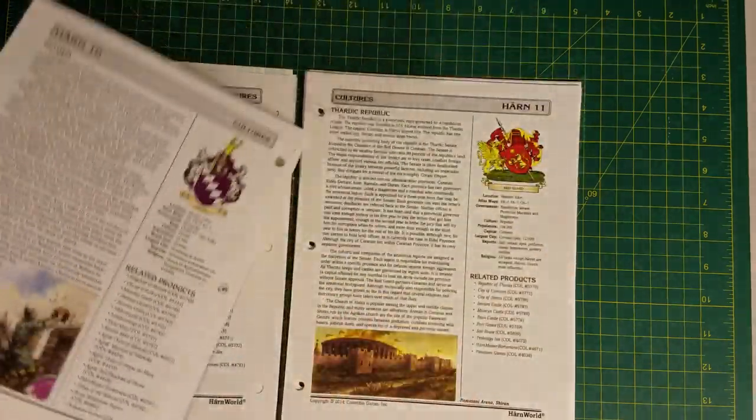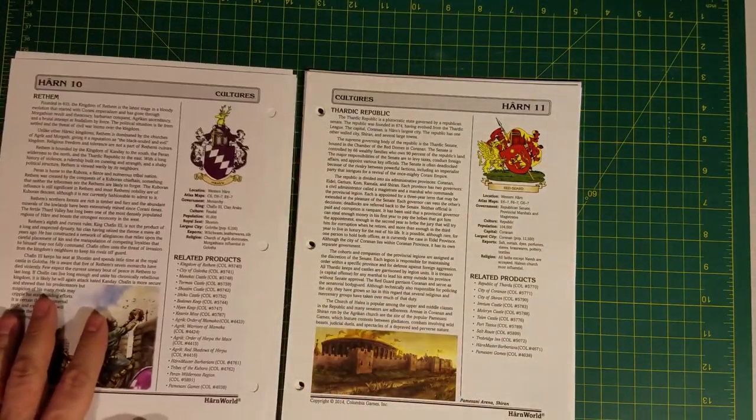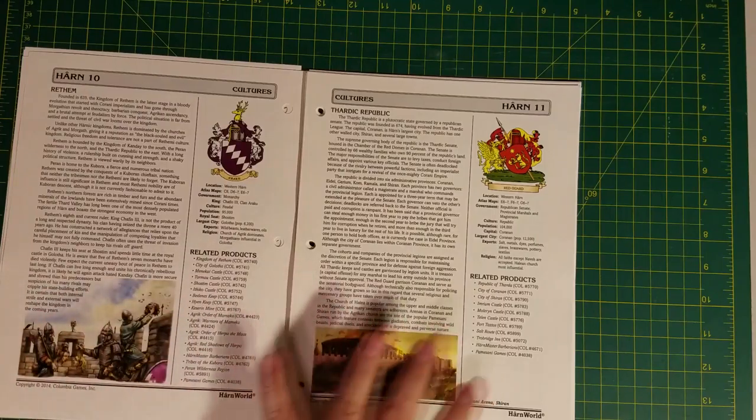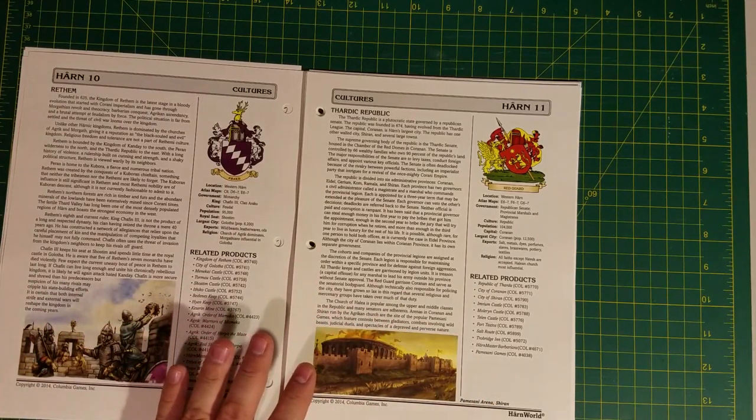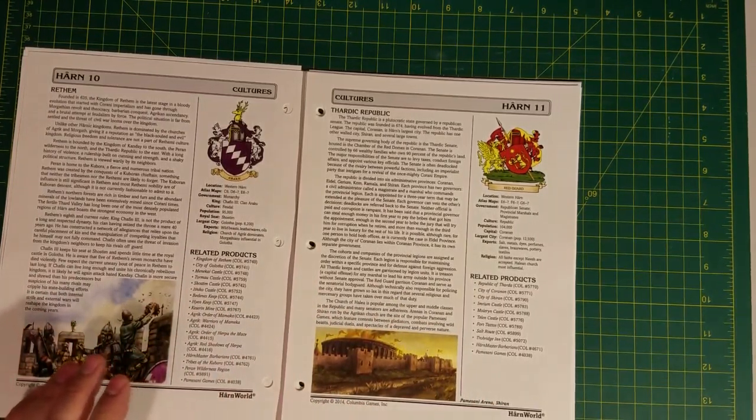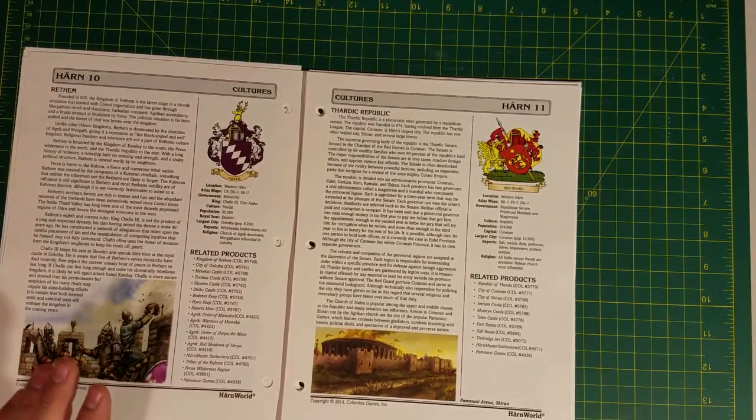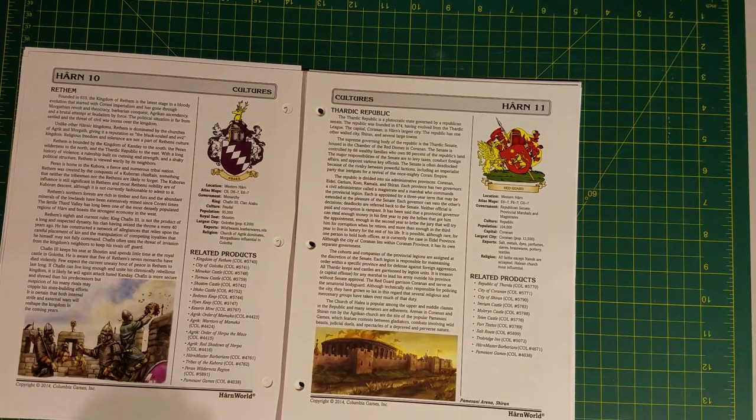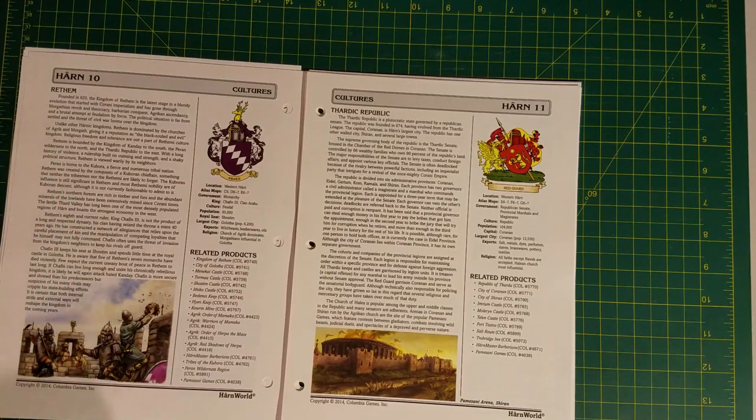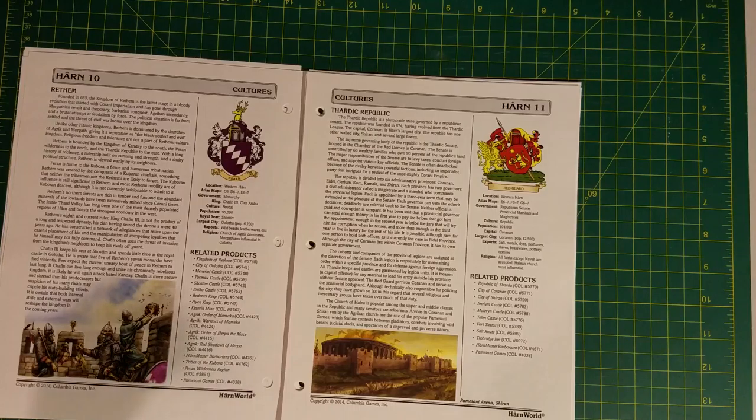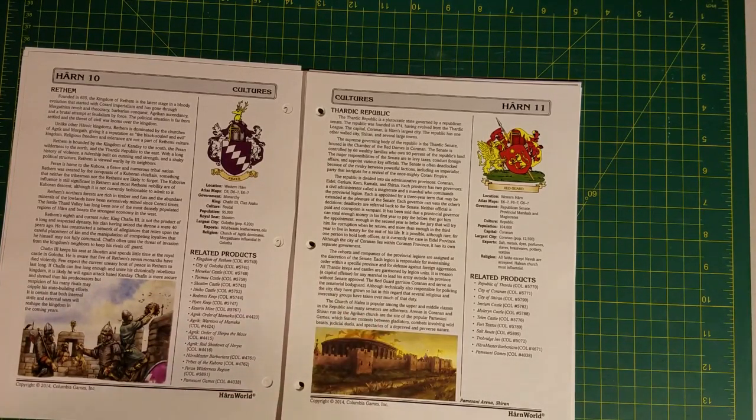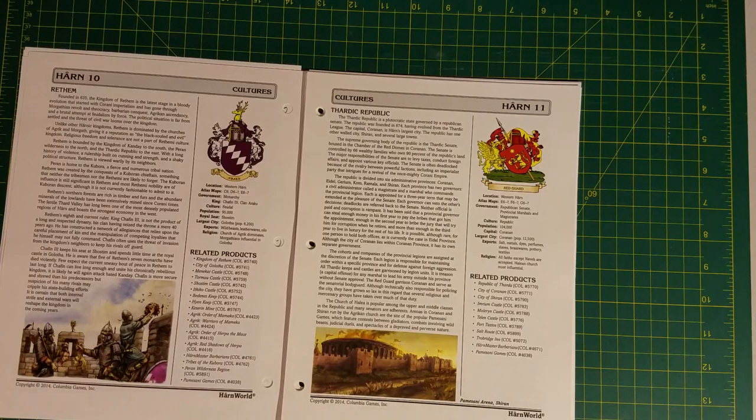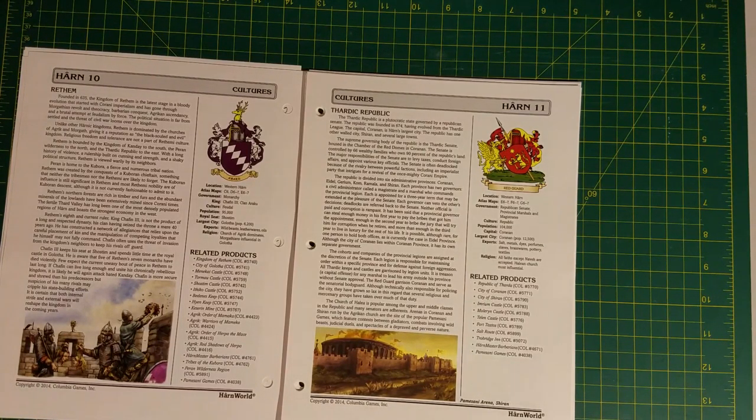Here we have, along these two countries along with Kanday, kind of my personal preference to run campaigns in Harn. The region is called Tharda. It is three civilized kingdoms: Kanday, which we saw before, Rethem—some people pronounce it Rethem—I say Rethem because I think it sounds better, and the Thardic Republic.